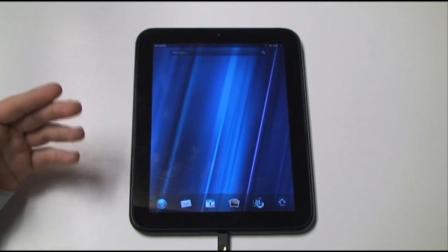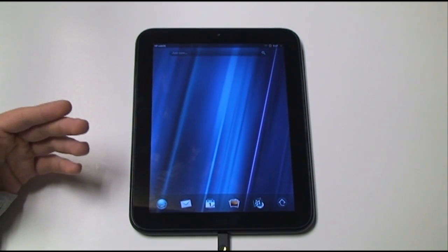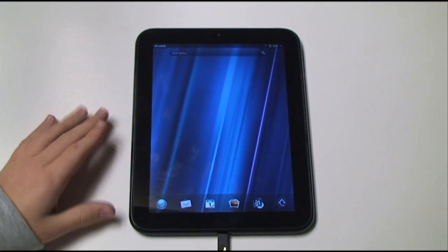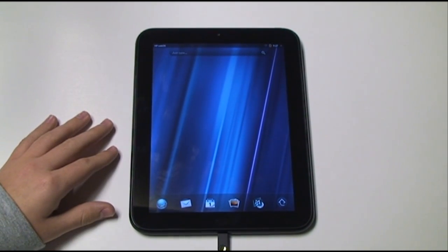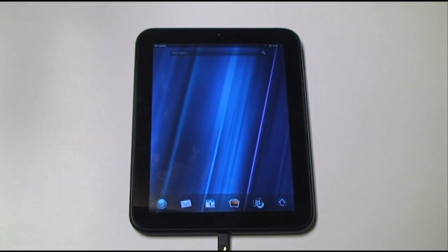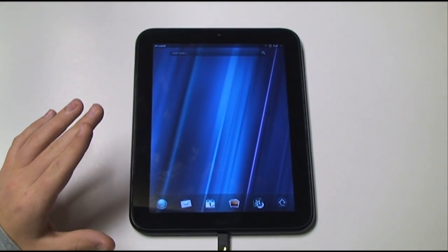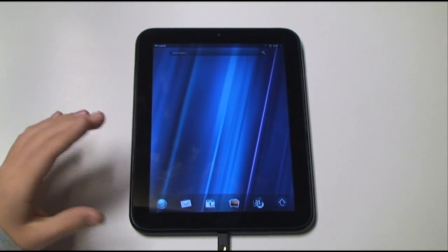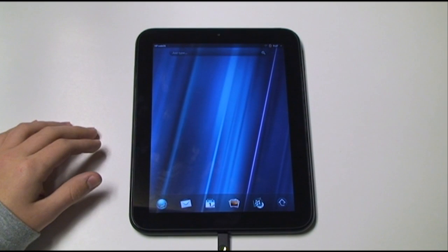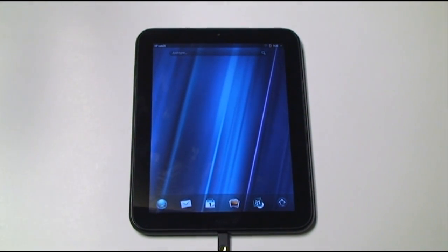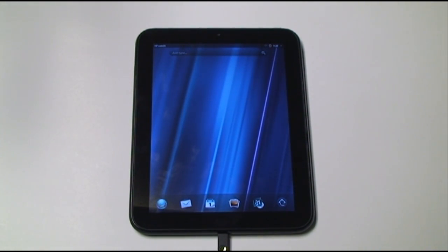There's very little application variety in the WebOS market. So we need a better solution. We have these very cheap tablets, but they come with sucky software. One company took the liberty of porting Android to the Touchpad, so today I'm going to show you how that works.